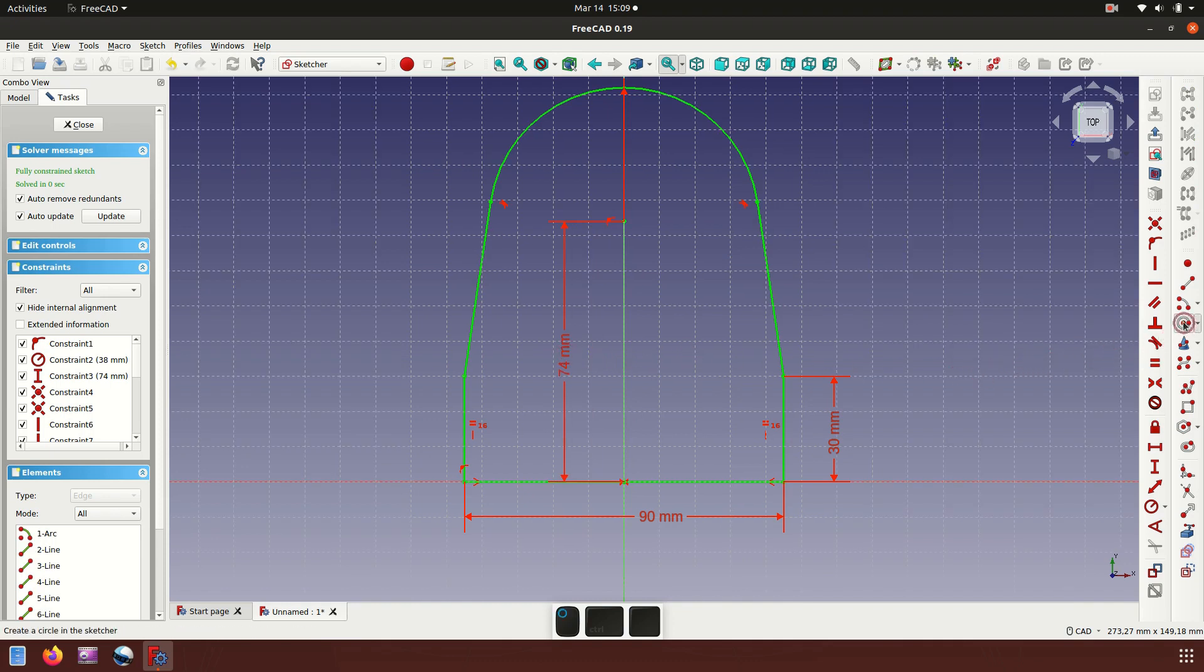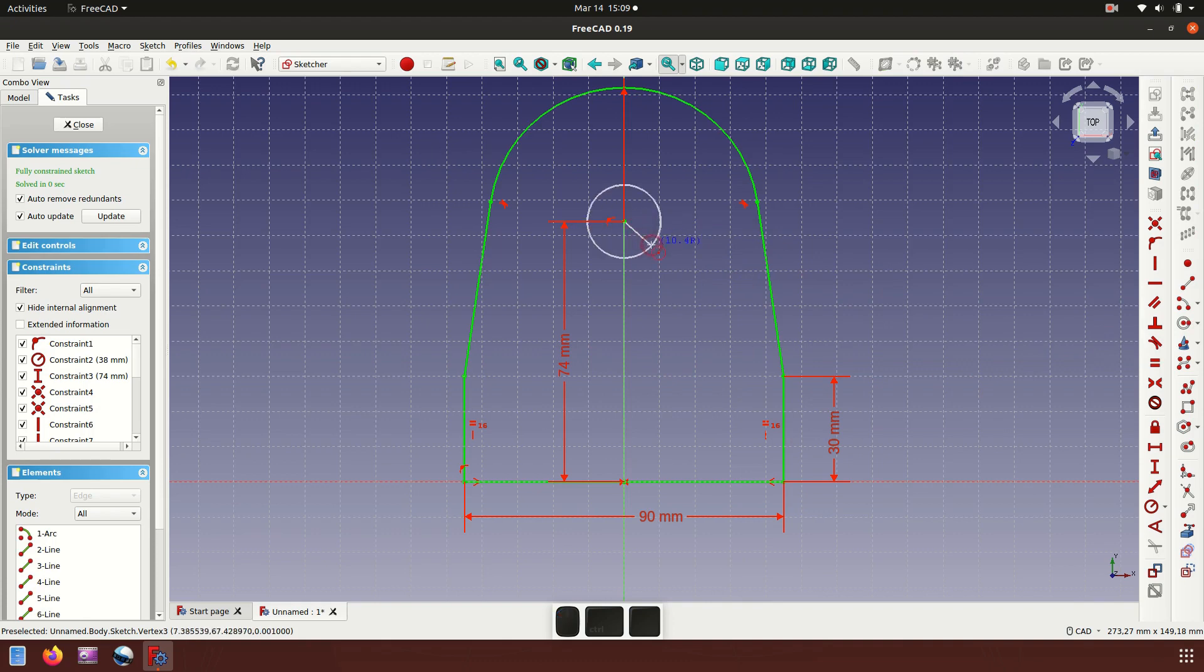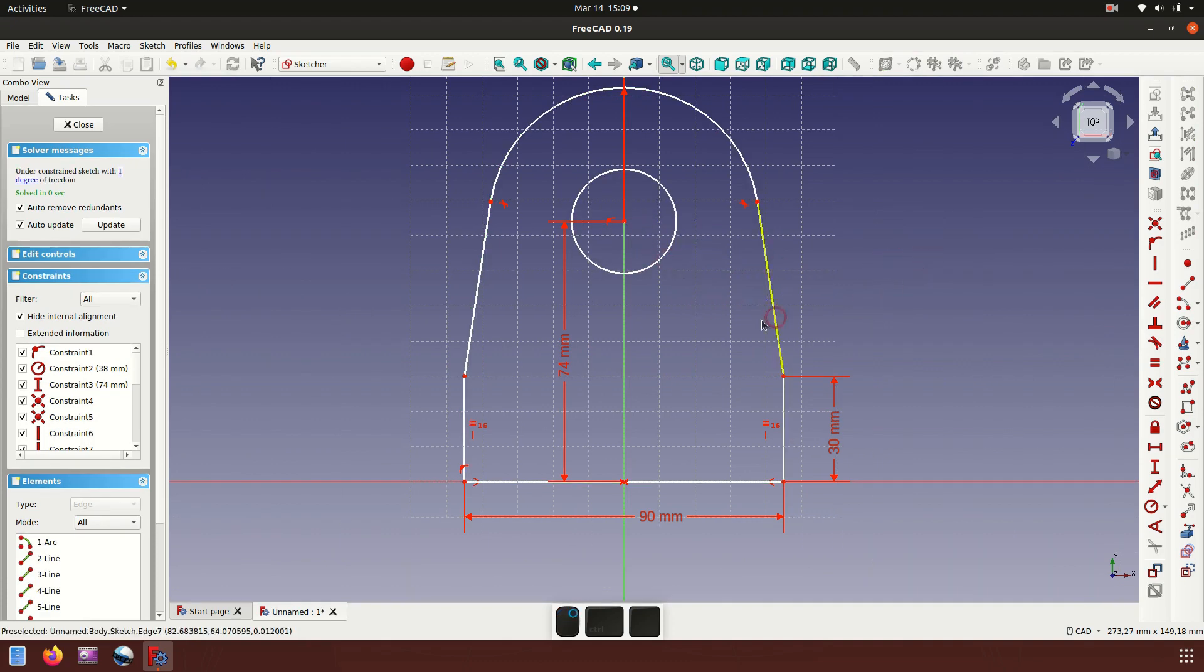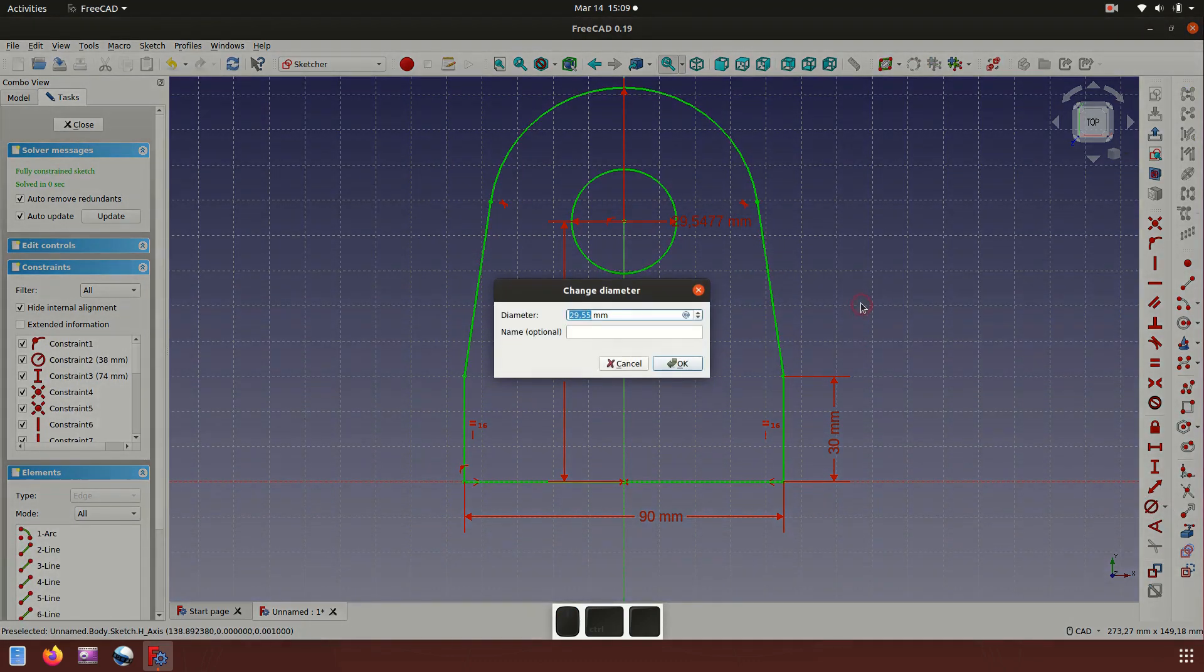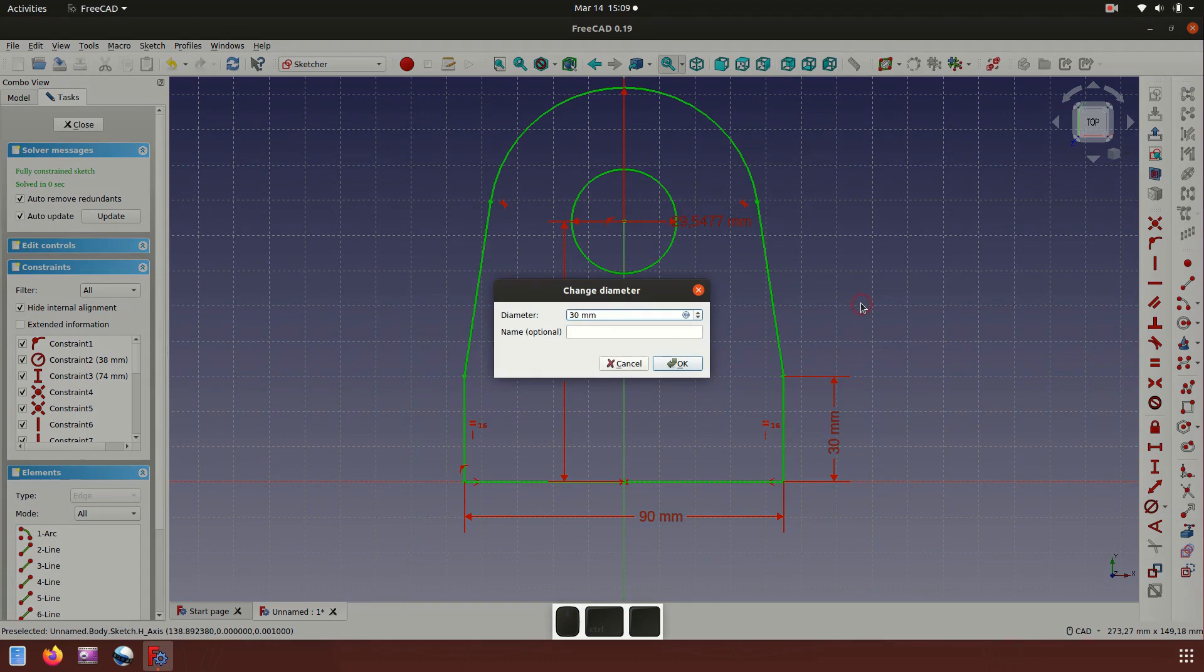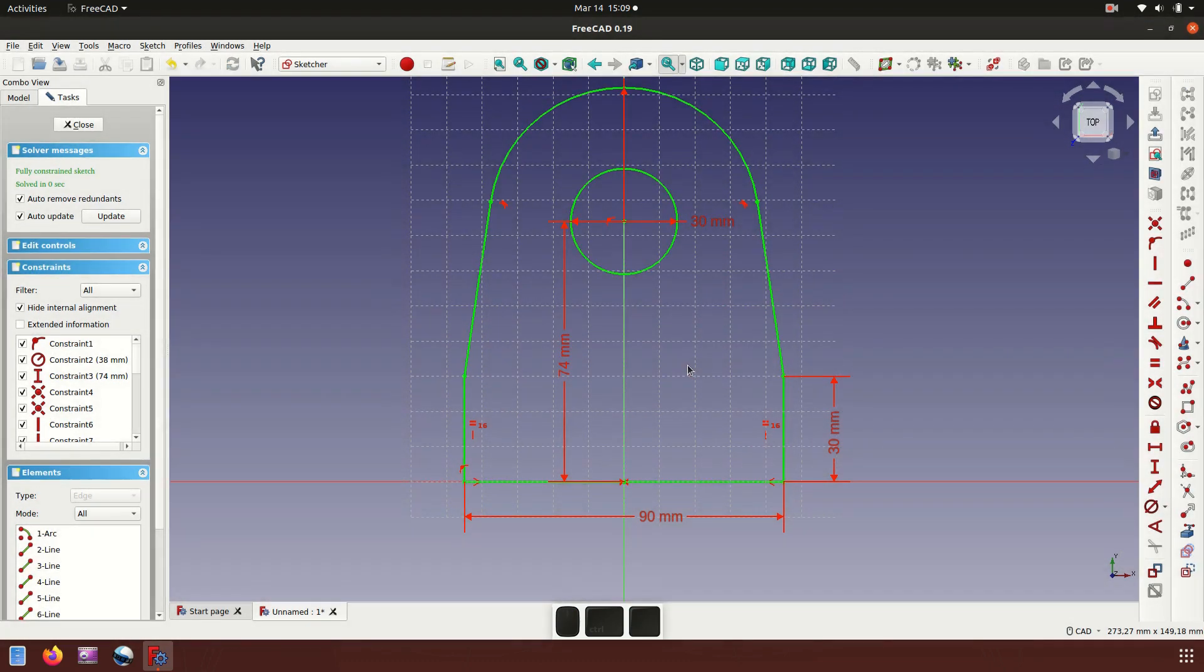Now I'll make circle inside sketch with diameter 30 millimeter. I think it's good for the sketch.